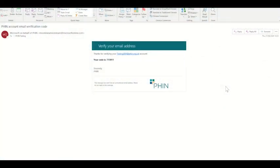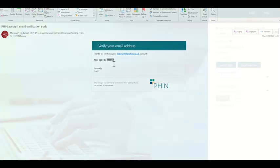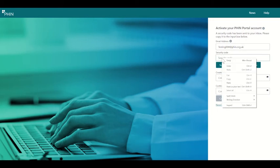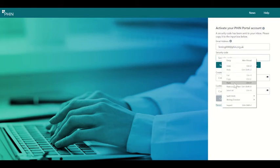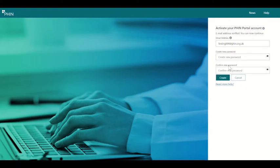I have received an email from Microsoft that contains the code. So let's copy this, go back to the activation page, paste into the security code box, click submit code, and this will confirm I'm the owner of the email address.